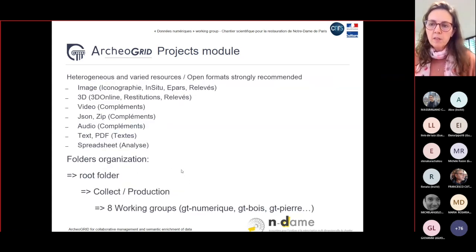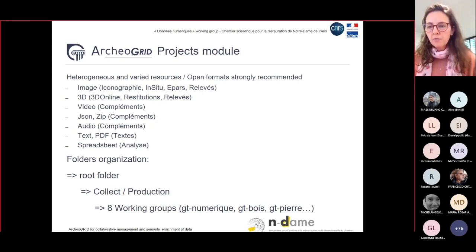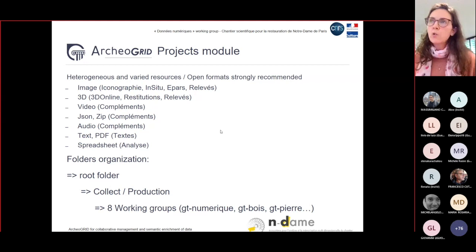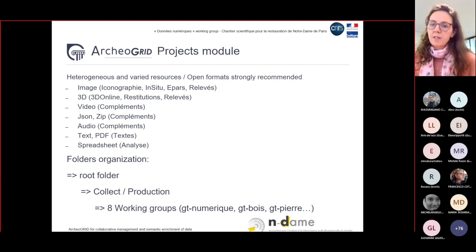Resources are heterogeneous files, but open source file formats are strongly recommended for safer preservation and reuse. Image files were the first integrated into ArcherGrid. For 3D files like OBJ or PLY, we offer two kinds of visualization — one based on the 3D Hub viewer developed with the Italian CNR team, and the other based on the PO3 viewer. Videos, JSON, zip files, audio files, text, PDF, and spreadsheet files have also been integrated recently.